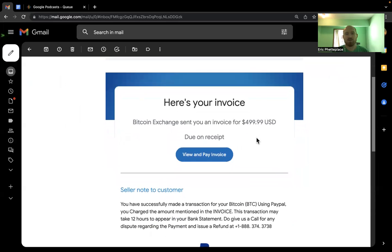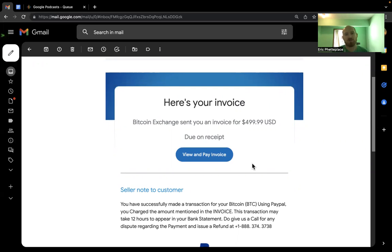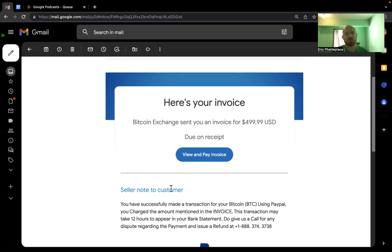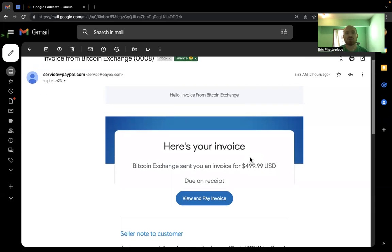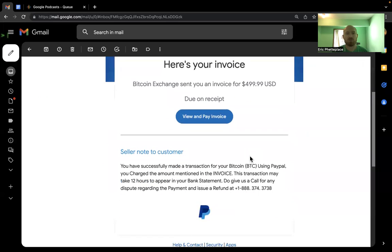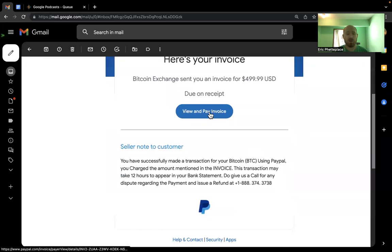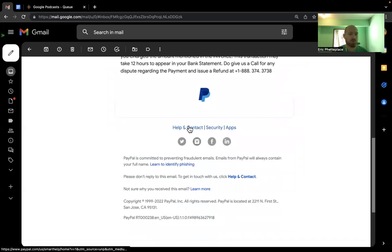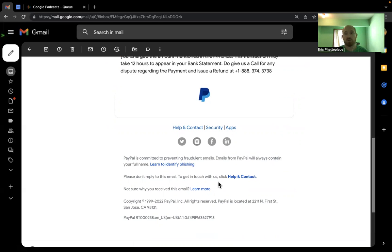And then anybody can make an email that looks like a PayPal email and mimic their layout. But also what I tend to look for in phishing emails is where did the links go? And these links go to PayPal, this view and pay invoice goes to PayPal, help contact PayPal, all of these links actually go to the right places on the PayPal website.